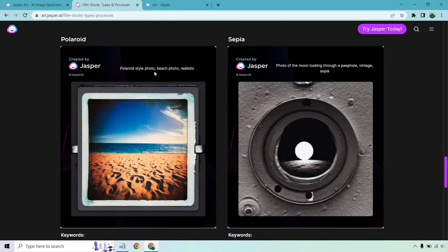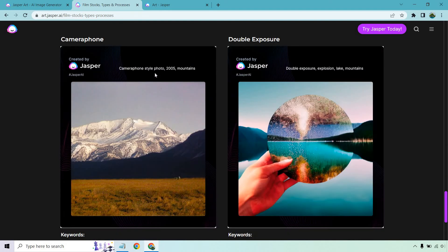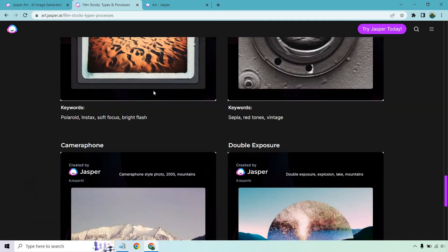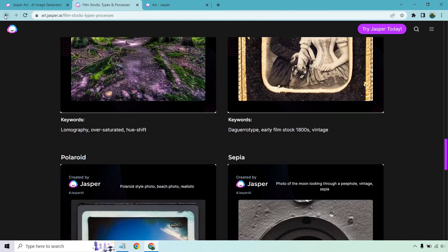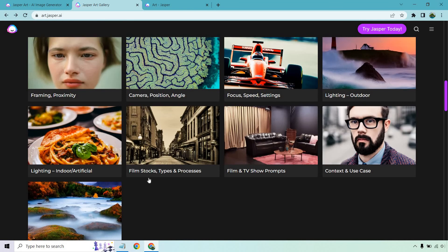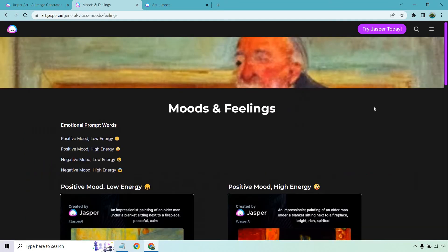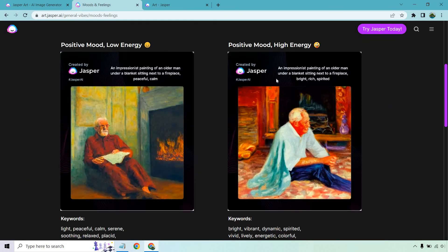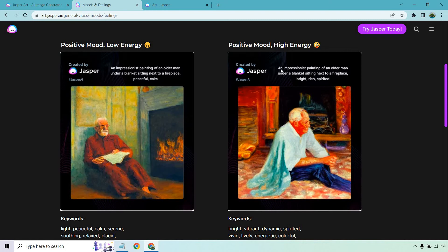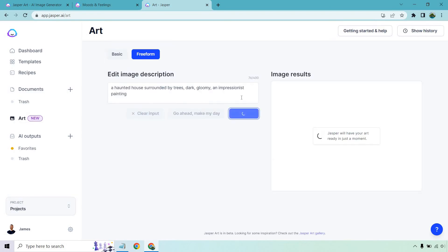What do we have here? We have Polaroid style. If we want that double exposure, camera phone style mountains. Let's go back. And let's see if we were going to be doing a haunted house. Maybe we want something like this. So impressionist painting of an older man under a blanket, peaceful calm. Let's just do an impressionist painting. And let's click on create.